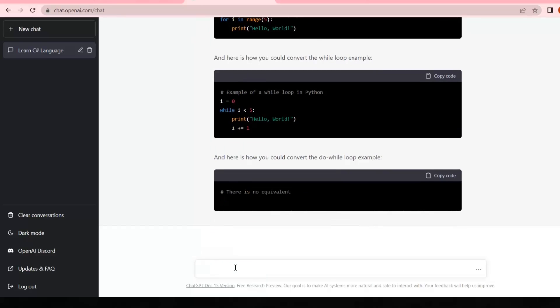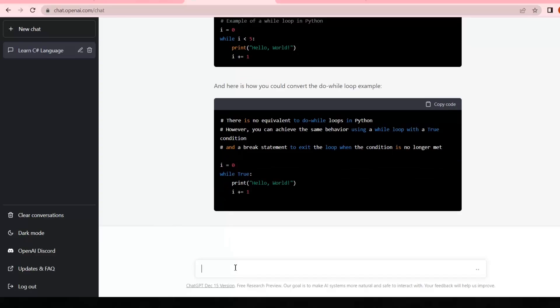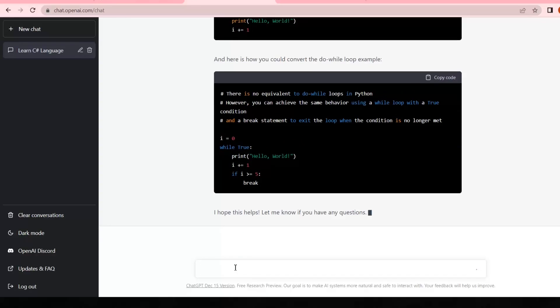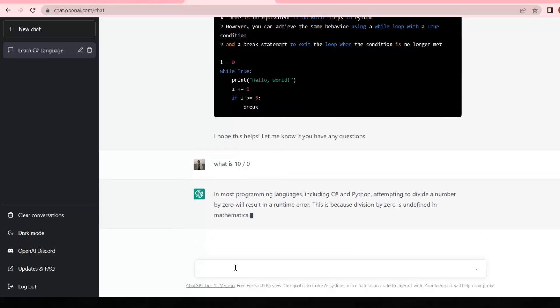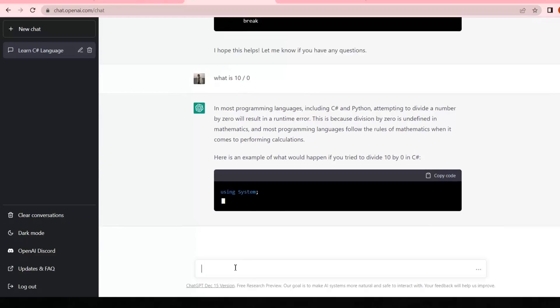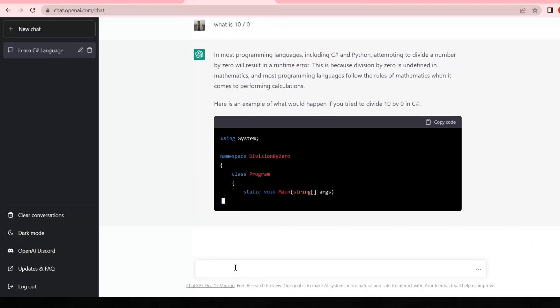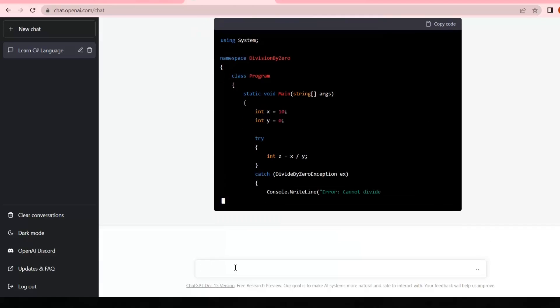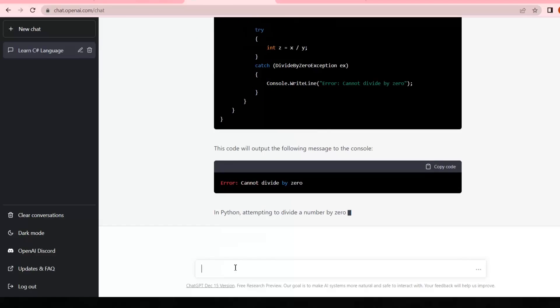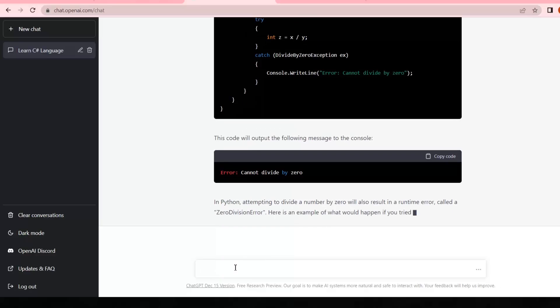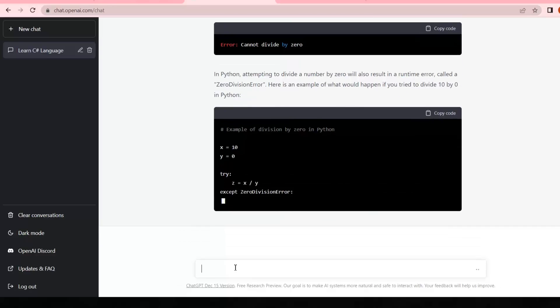Isn't it amazing to learn language with ChatGPT? Now if I write 'what is 10 by 0,' it gives me an answer in the form of programming because of previous history. In ChatGPT, history is very important because based on that history, it's communicating with us. I have searched in both languages, C# and Python, so it's answering me in both languages.